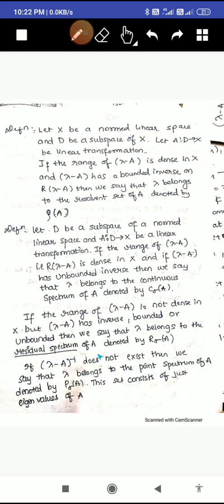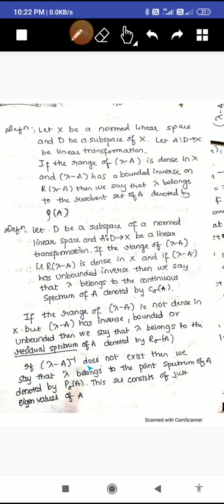Now if the range of (lambda minus A) is not dense in X, we deal with the residual spectrum. Here the range of (lambda minus A) is not dense in X, but (lambda minus A) has an inverse which may be bounded or unbounded. Then lambda belongs to the residual spectrum, denoted R sigma(A). Next, if (lambda minus A) inverse does not exist, then lambda belongs to the point spectrum of A, denoted P sigma(A). This set consists of just the eigenvalues.